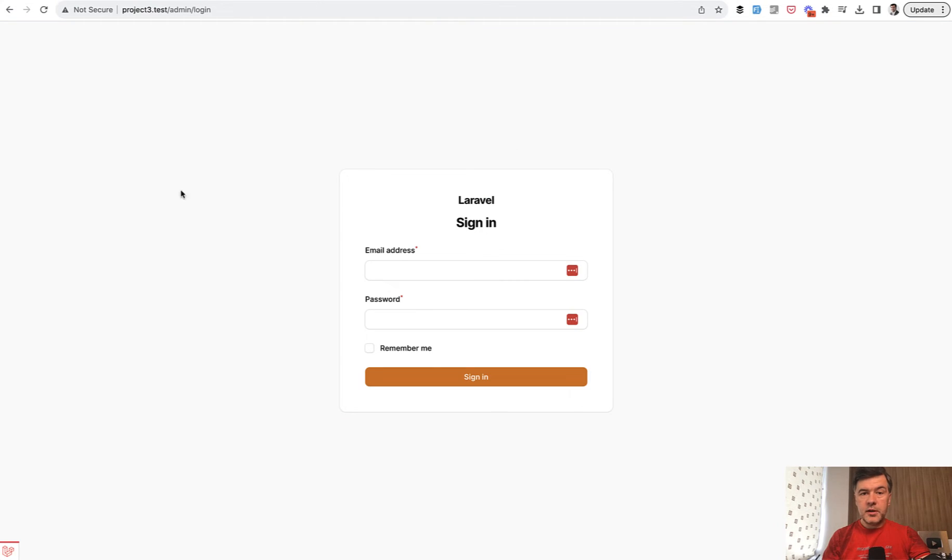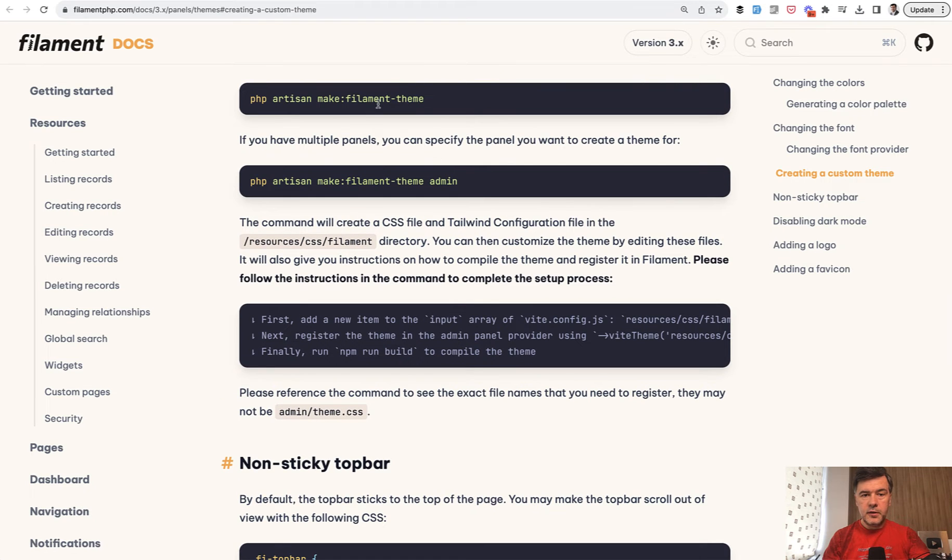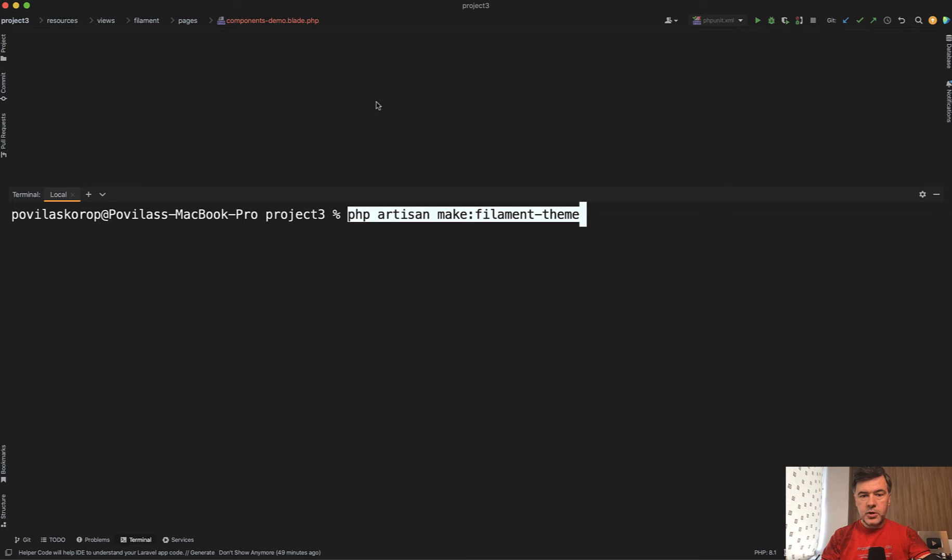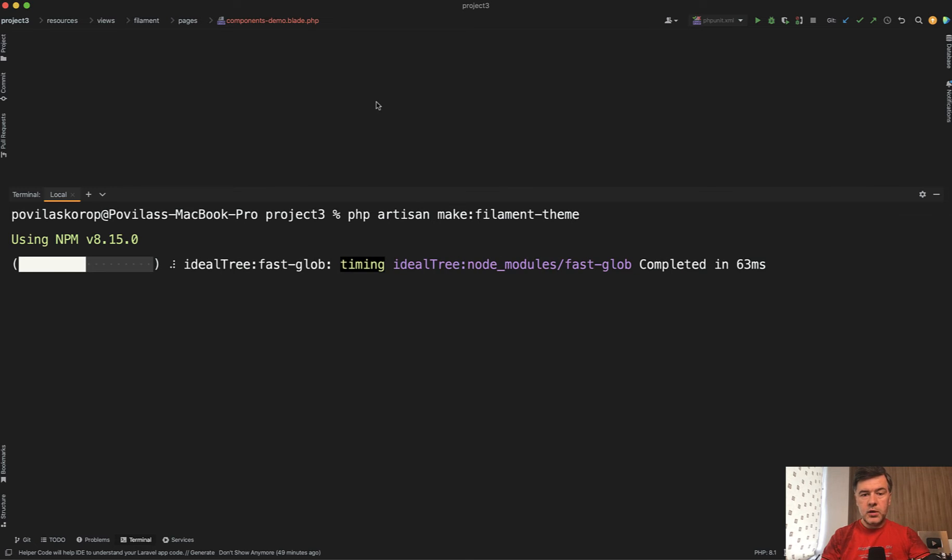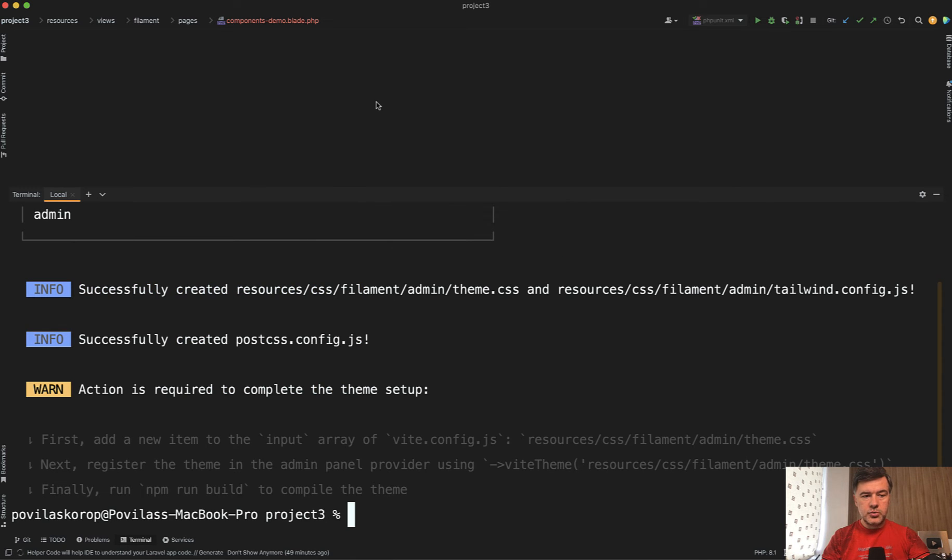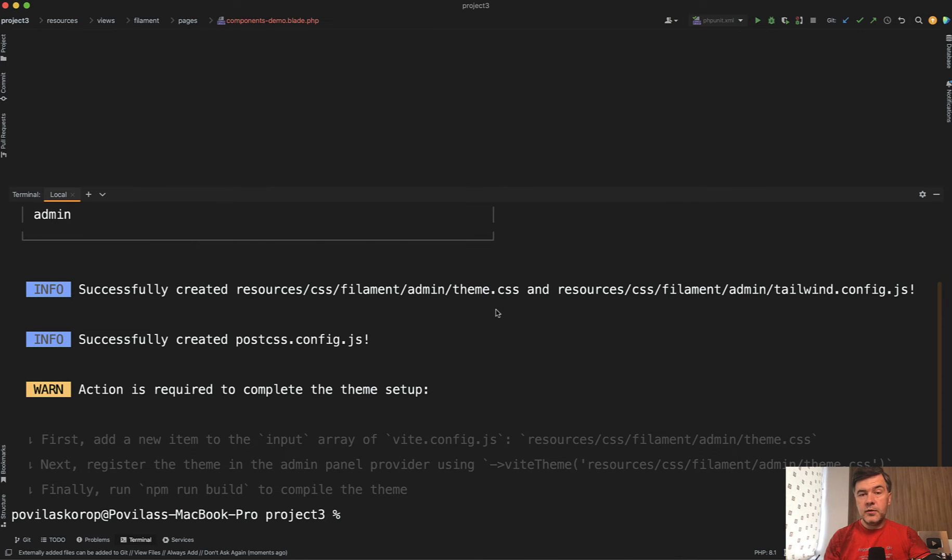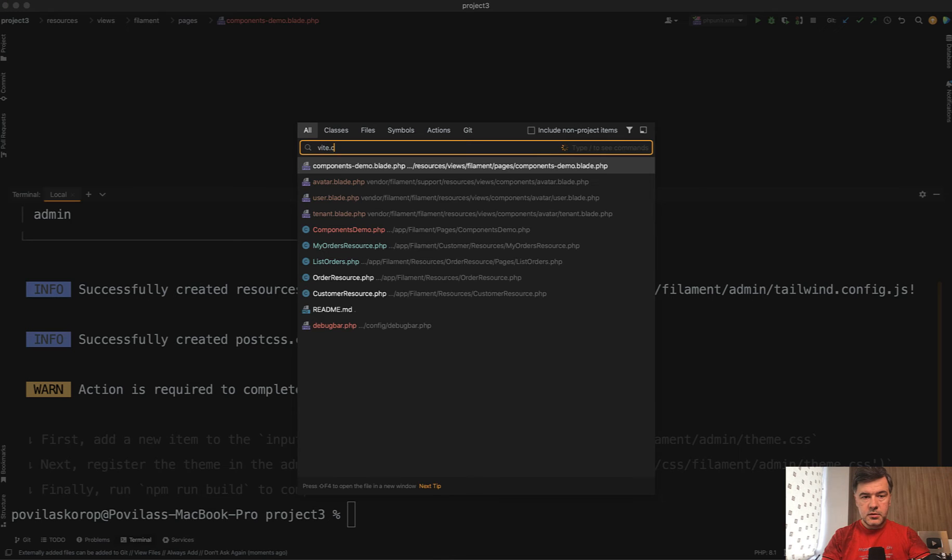So here I am in a default project of Filament. And let's try it out to generate a new theme. So PHP Artisan make Filament theme. It will run some npm magic and install what it needs. In this case, I have two panels. So I need to choose which panel to generate the theme for. And okay, successfully created the theme CSS because I didn't provide any naming. So that's just called the theme and also tailwind config. And then action is required to complete the theme setup. This is exactly what the docs say. So let's do exactly that.